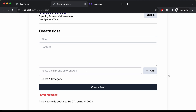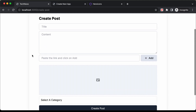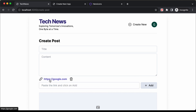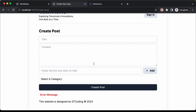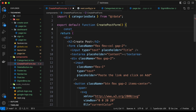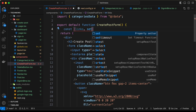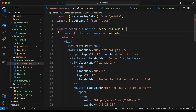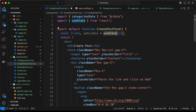Now when we add a link and click on add, it should be displayed above. So we're going to use state in React. Let's create a state called links with setLinks, initialized to an empty array of type string[]. We also need to create a state for the link input field. So let's create linkInput and setLinkInput with useState initialized to an empty string. Now we have a client component requirement.